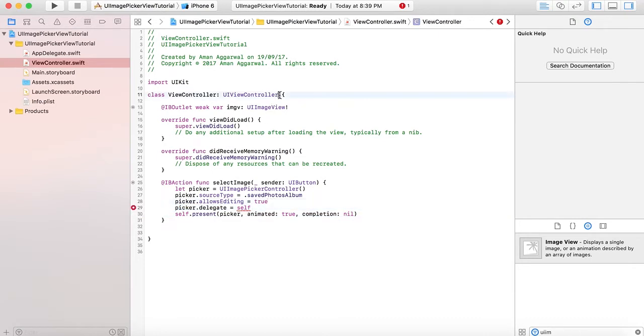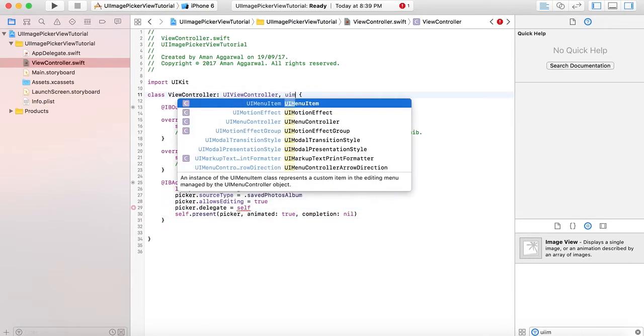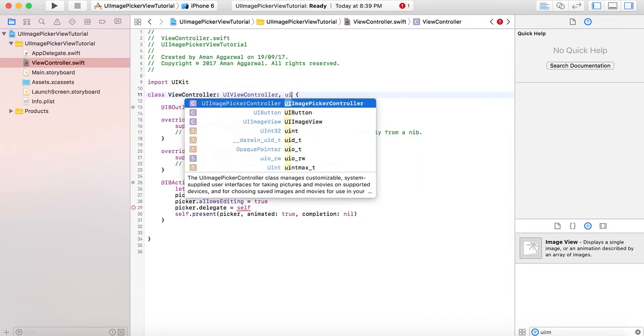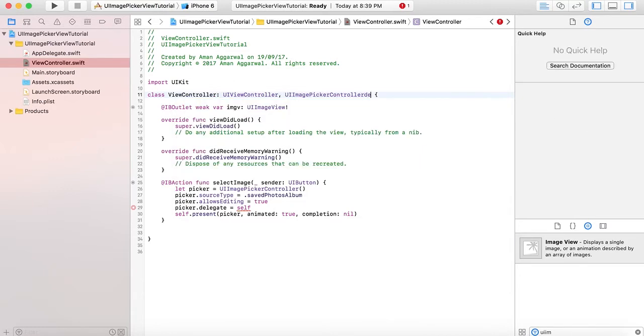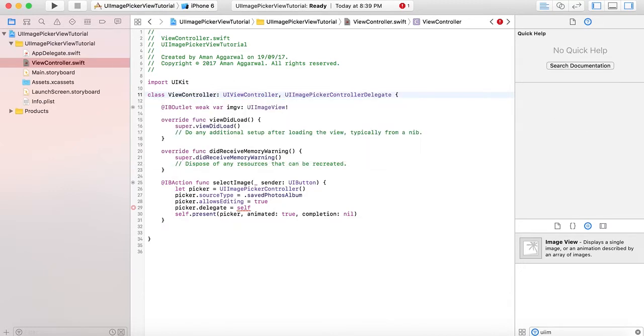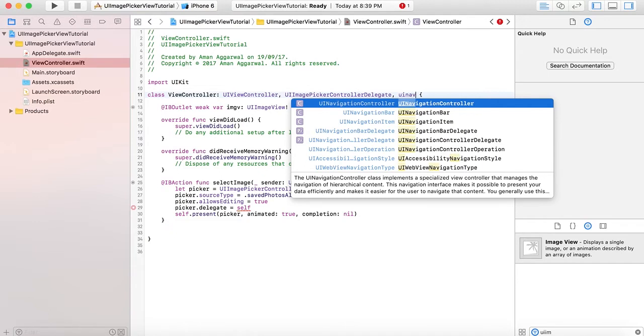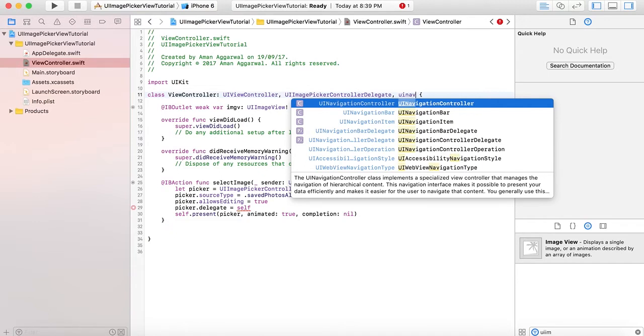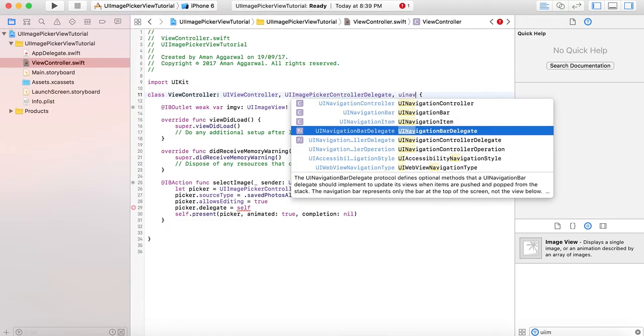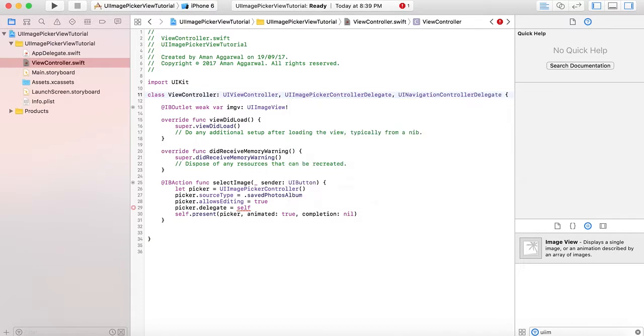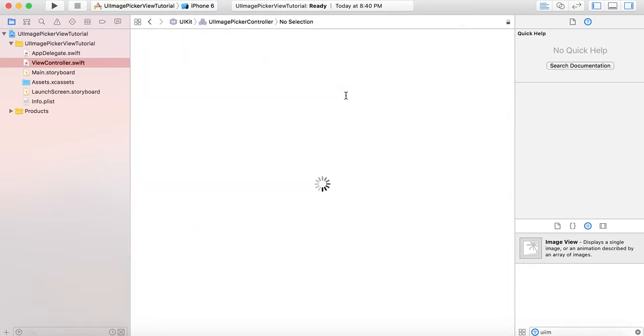Now that we've assigned picker.delegate equal to self, we have to implement the UIImagePickerControllerDelegate and UINavigationControllerDelegate, because the picker controller uses UINavigationController to move from photo albums to the detail of the images they contain within that album.